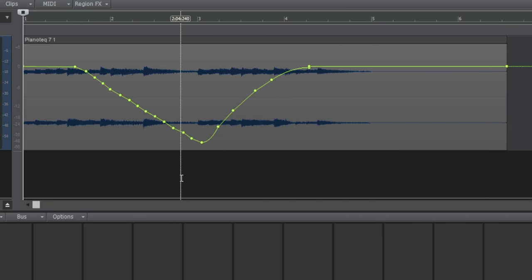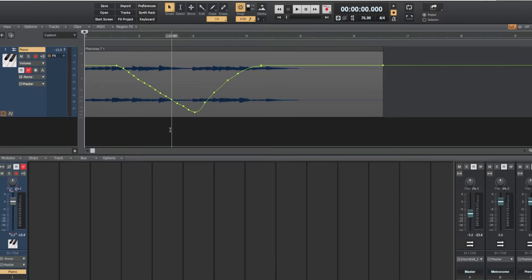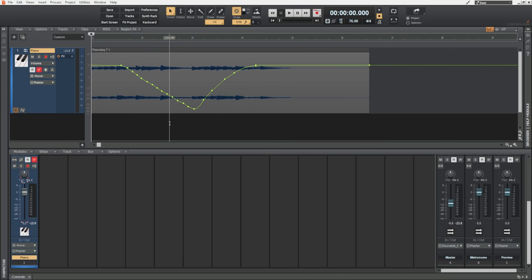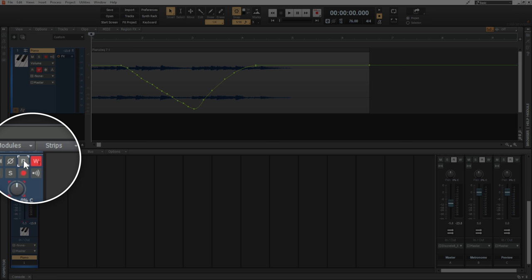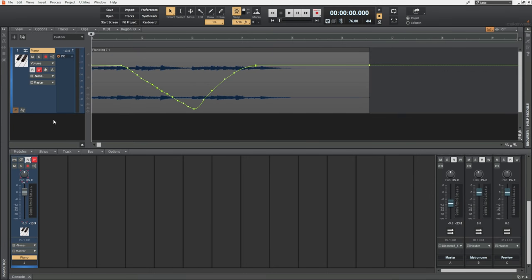Now in order to play those actions back — in order to actually have that happen automatically when we play the track — we have to make sure that the read enable button is pressed. It's white at the moment which means it is actually enabled. You can switch it off and I'll switch it back on again. Now when we just play the track — and I'll just leave my mouse up here so you can see I'm not touching the controls — you'll see that the fader actually moves up and down.